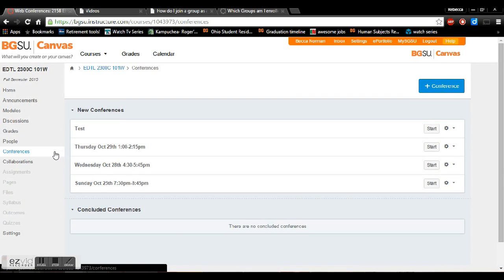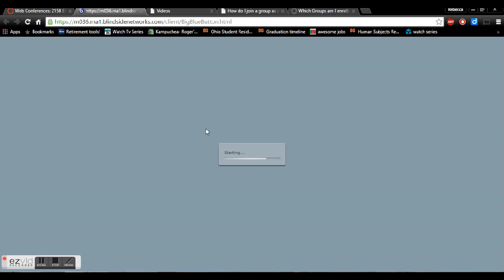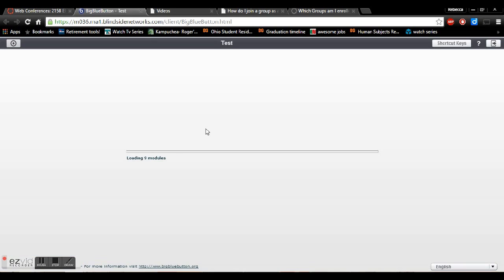That'll bring up all the conferences that you're able to join and we want to use the test today. So you'll click either start or join, making sure that you have either a microphone in your laptop or an external microphone. If you need an external microphone you can borrow one from the TRC.